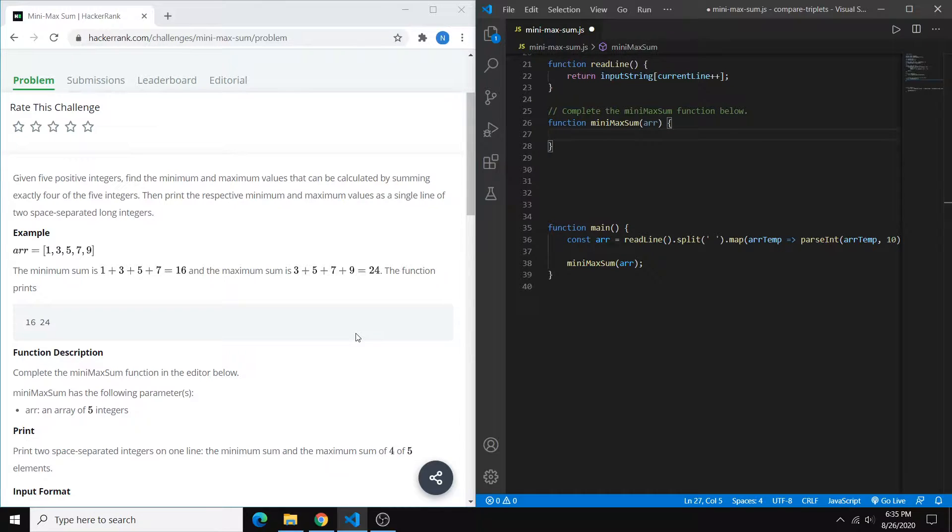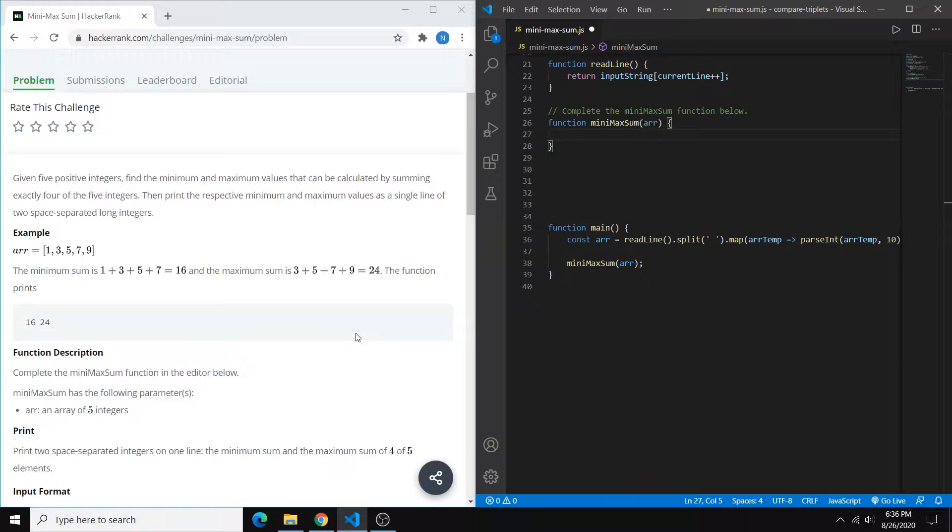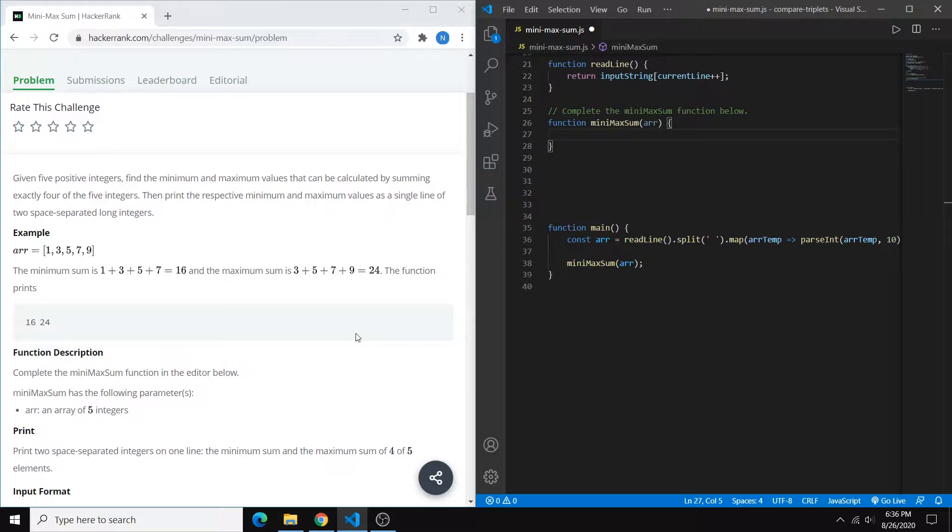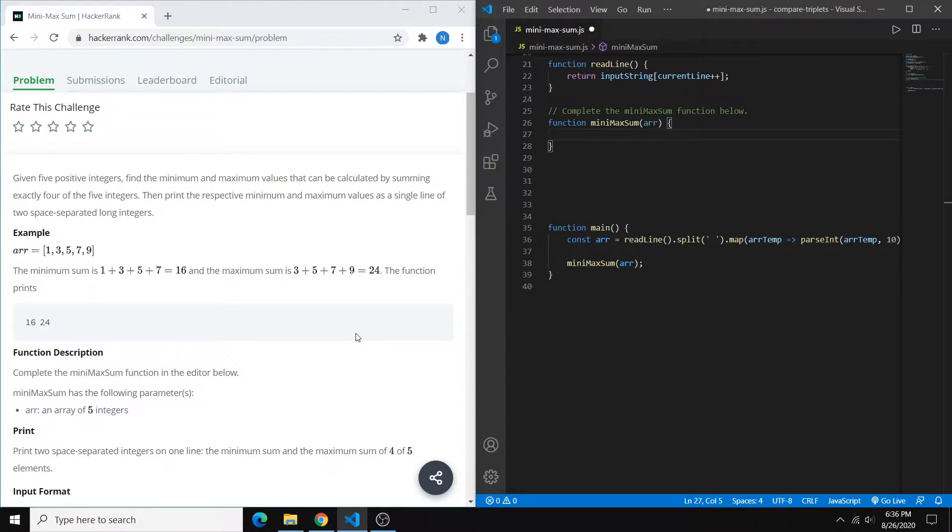So one way to do a problem like this is to sort our int array, basically from lowest to highest, and then find the sums. But another way to do it, especially since we know that there's only going to be five ints in our collection, is to find the min value, the max value, and then subtract those two values from the total sum. And that'll still give us the top four and bottom four sums.